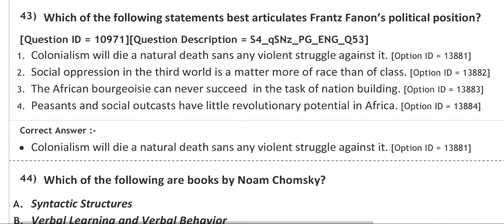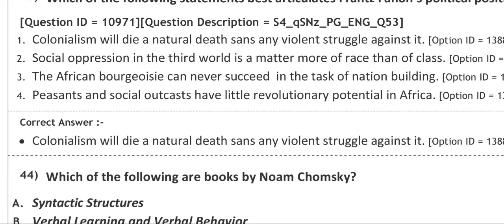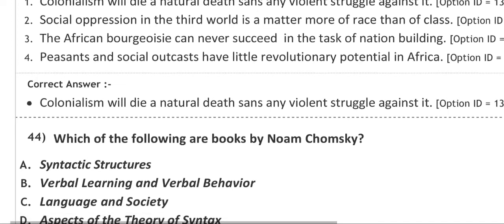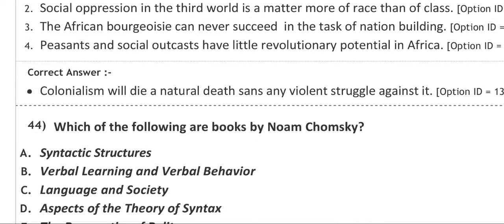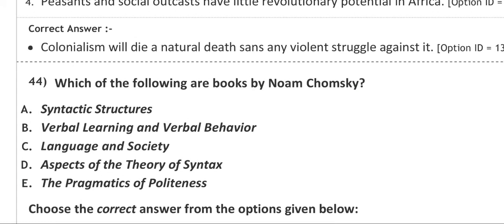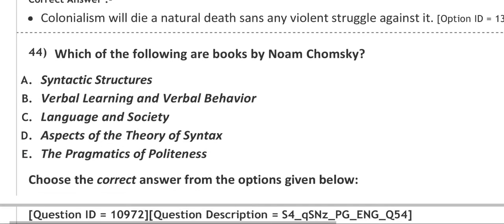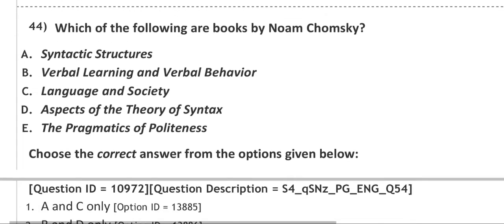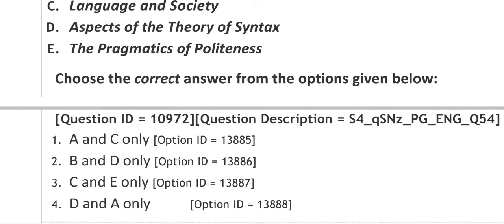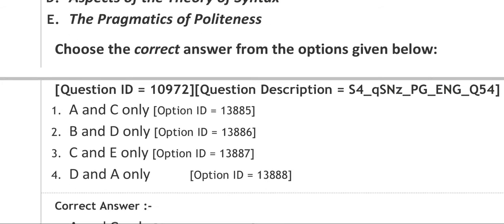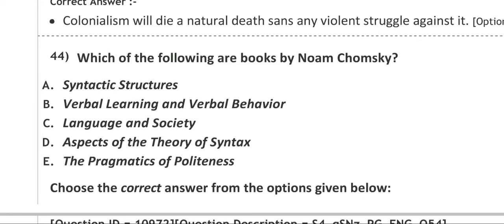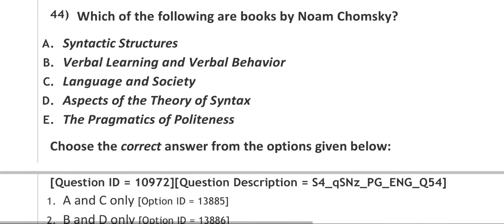Next question: which of the following are books by Noam Chomsky? You all know about him. If you don't know, please go to his biography and works. The options are: A. Syntactic Structures, B. Verbal Learning and Verbal Behavior, C. Language and Society, D. Aspects of Theory of Syntax, E. The Pragmatics of Politeness. The correct answer is A and C only. That means Noam Chomsky has written Syntactic Structures and Language and Society.